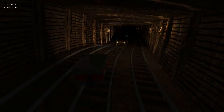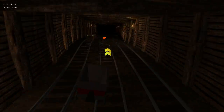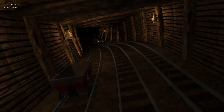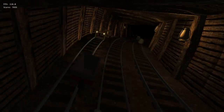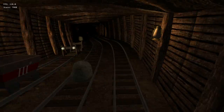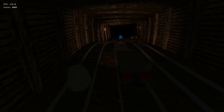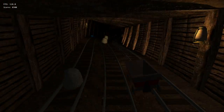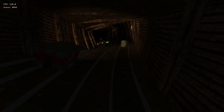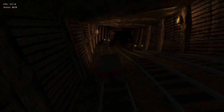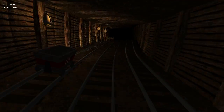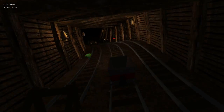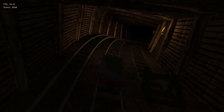I should also talk about how we're achieving this effect of a tunnel that sort of never ends but also curves. The tunnel is actually straight — it's a straight tunnel made up of about 20 or so of these segments.